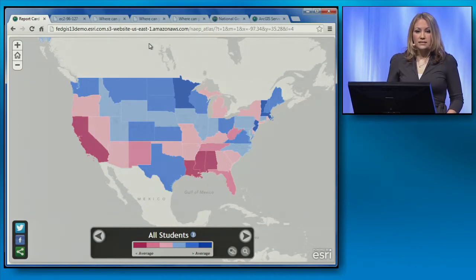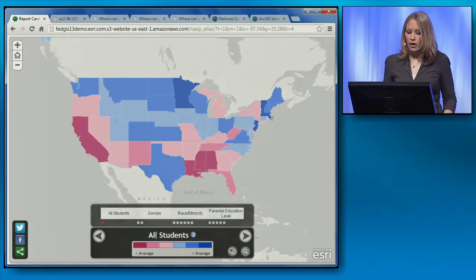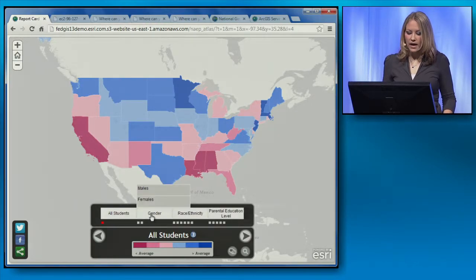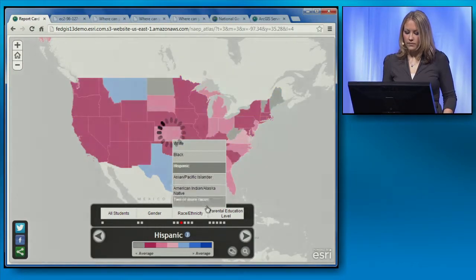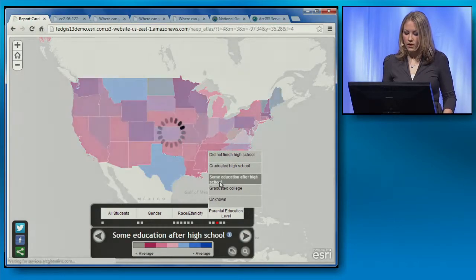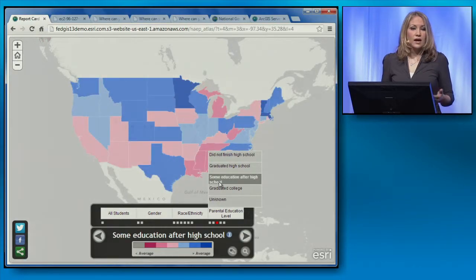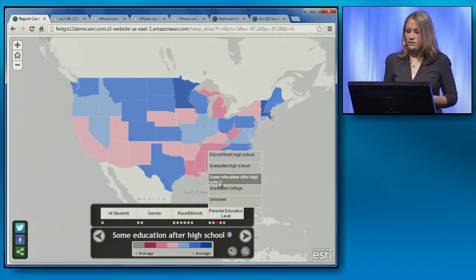These are results by state of math scores for 8th graders in 2011, and the public can easily browse these maps by categories such as gender, race or ethnicity, or parental education level. So how did I actually create this atlas?